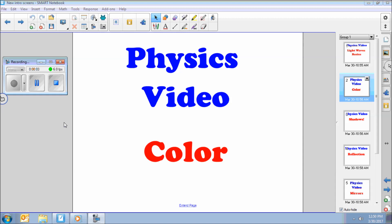Today's video is about color. Here's the deal. Before we get into this, in elementary school you probably learned the primary colors are red, blue, and yellow. Which is true as long as you're talking about paint or ink or pigment or something like that. Today's video, as suggested by the last video, is about light. So we'll be talking about colors of light. And in light, the primary colors are different.